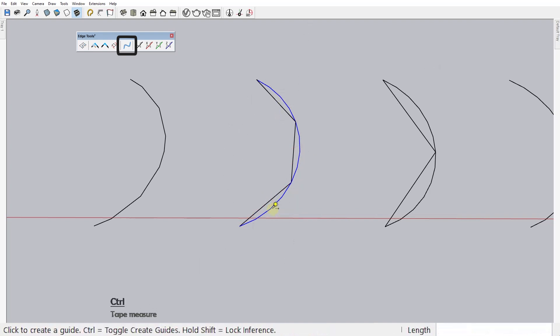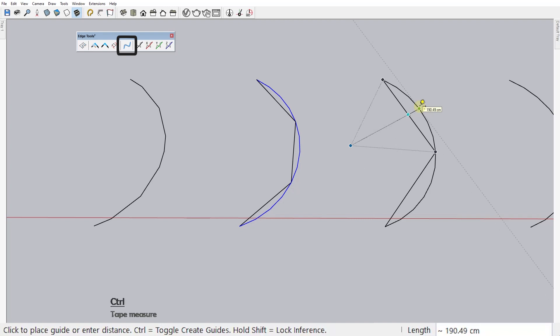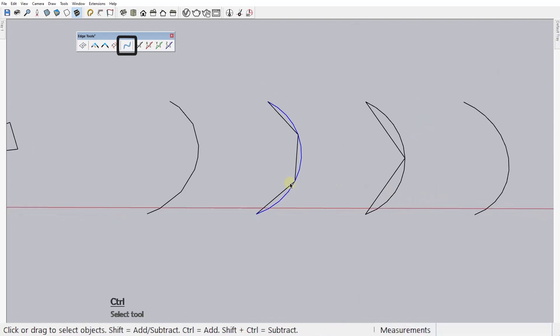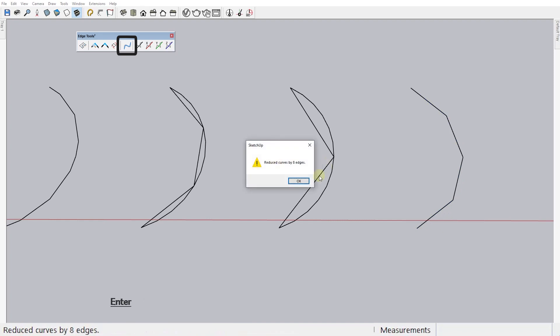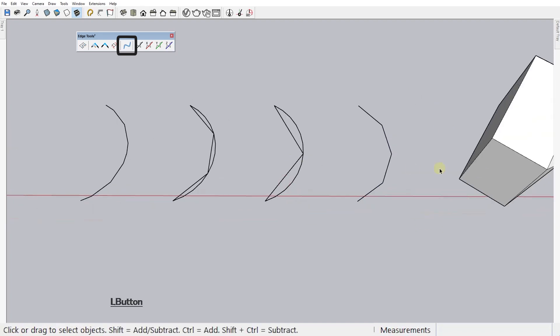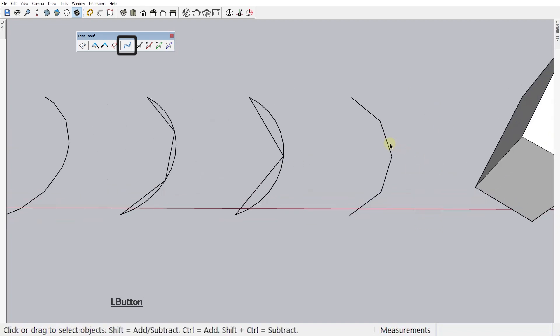And here is much more, it's 190 centimeters. So, the higher the number here, the more simplified your curve will be. Let's try 50 centimeters.